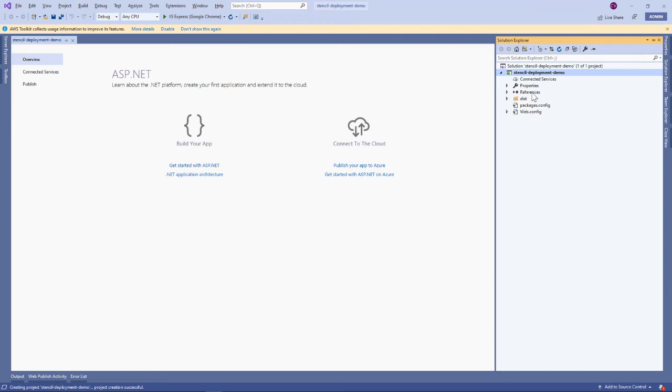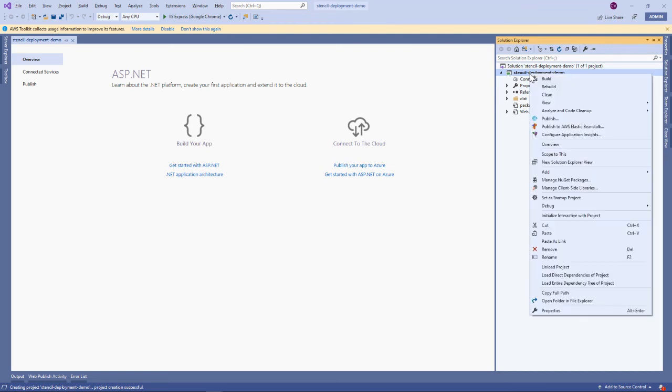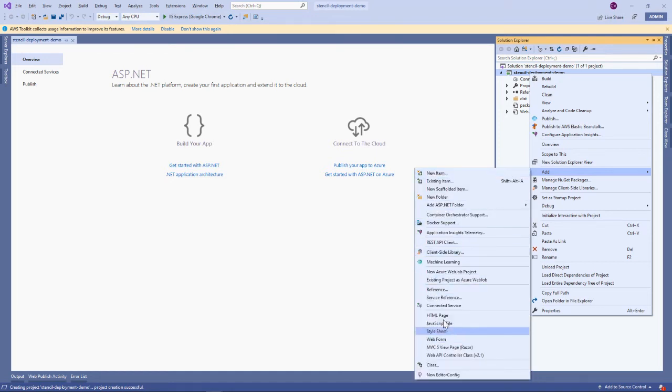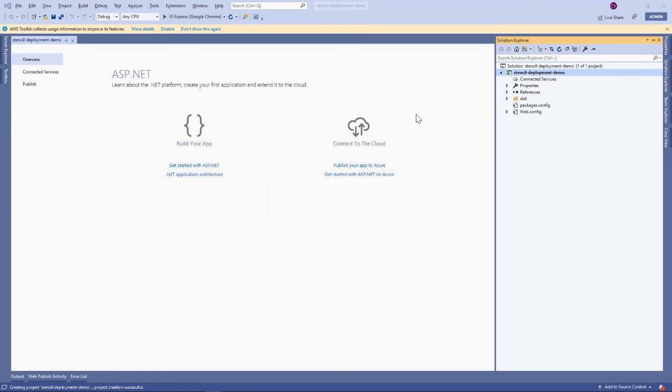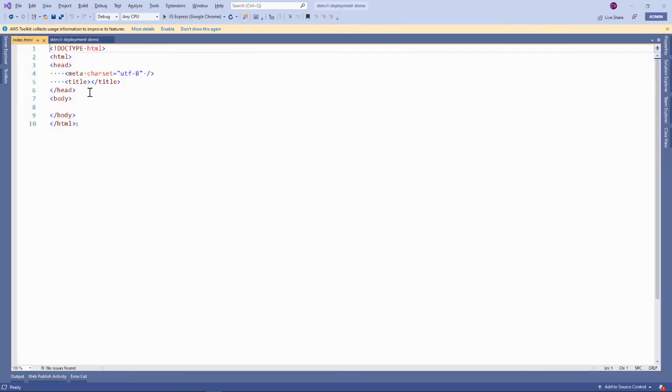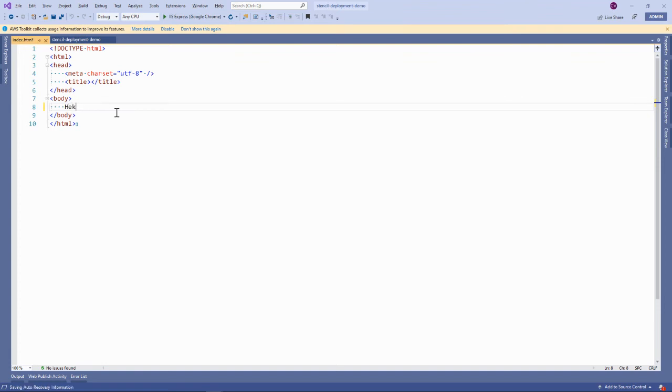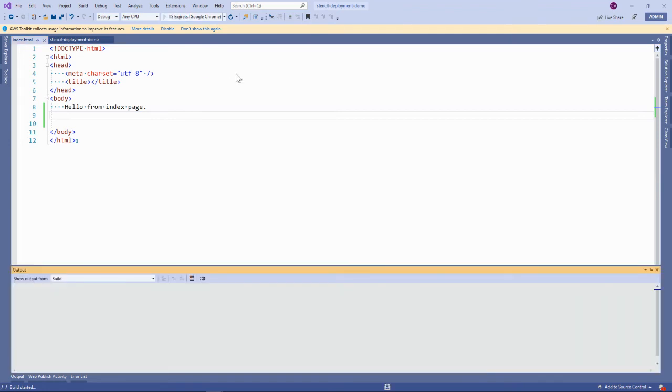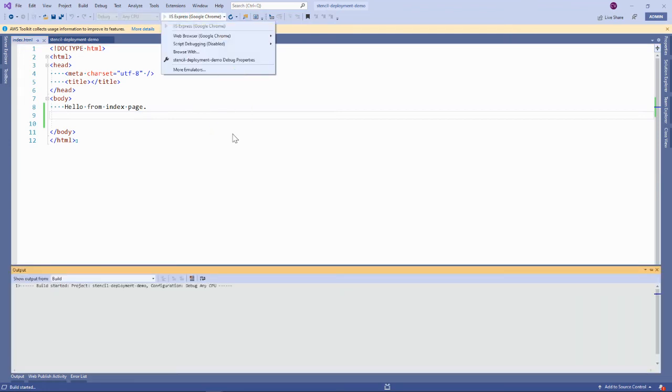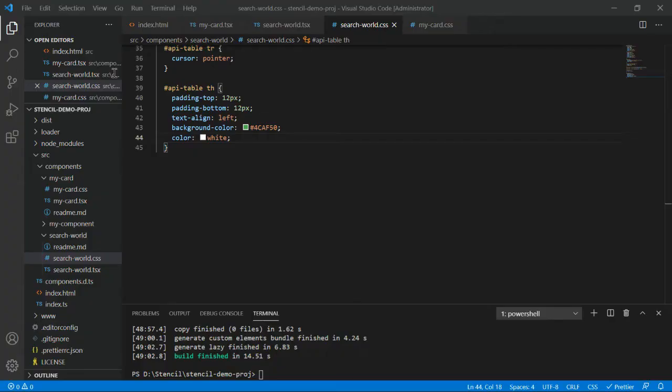Let me create an empty HTML page - index.html. Add a heading: Hello from index page. Consider this is your existing application where you want to make use of the components. Let's first run and see if we're getting this output.